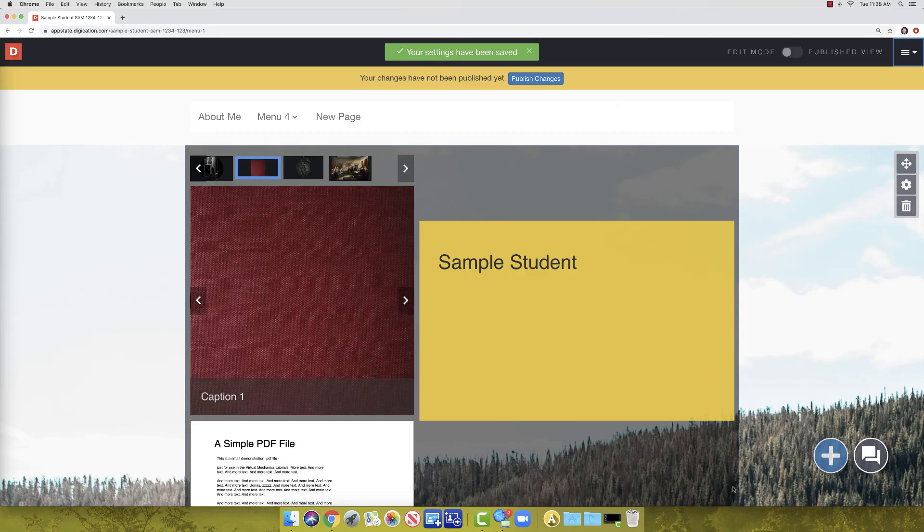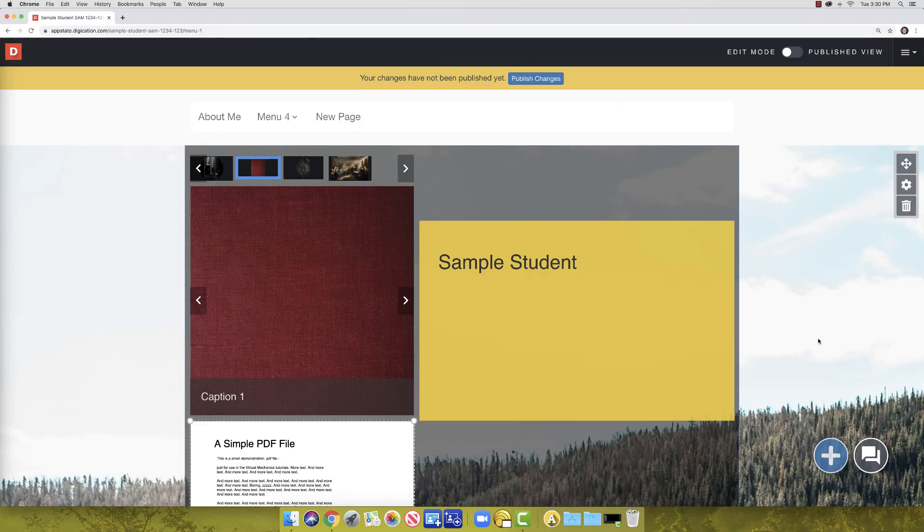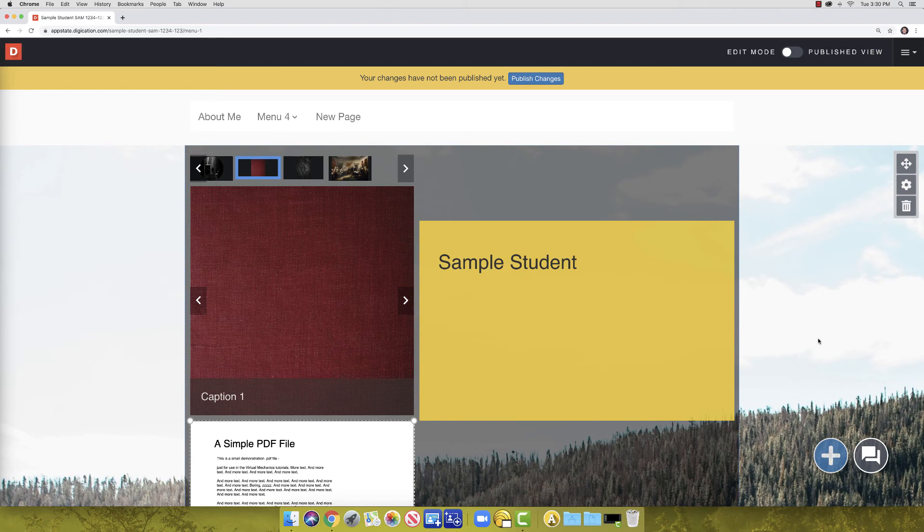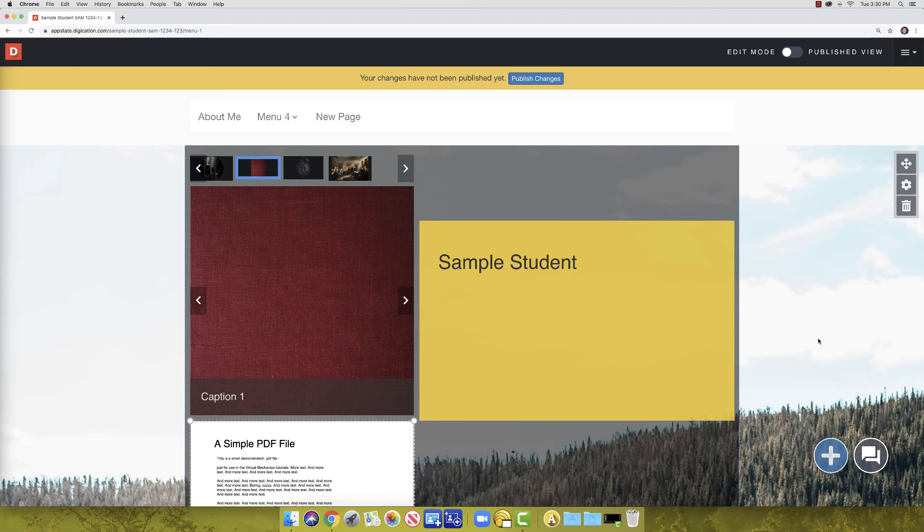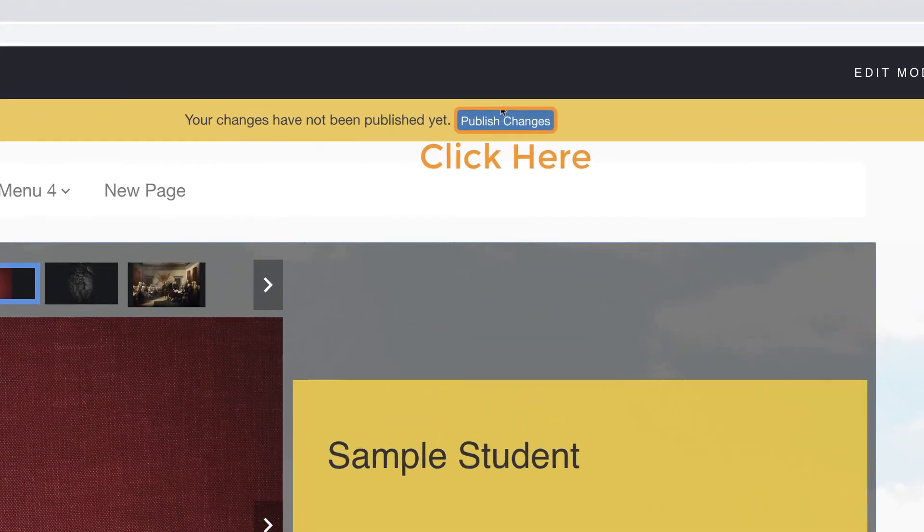Another aspect of A-portfolio that can impact your grades is publishing. Your pages are automatically saved as you make changes. However, they are not viewable to anyone until you publish them. There are several ways to publish pages. You may have noticed the yellow bar at the top of the page. This is the first way you can publish the page. Click Publish Now.